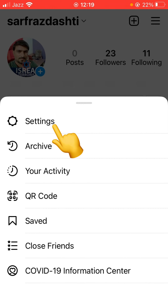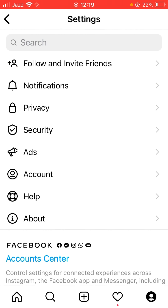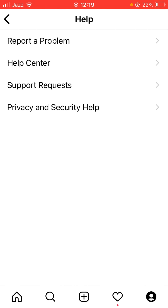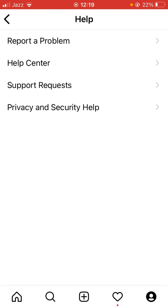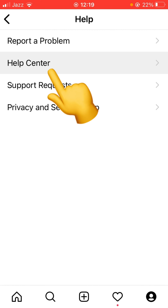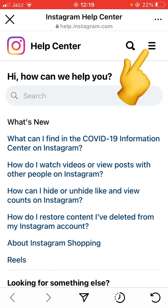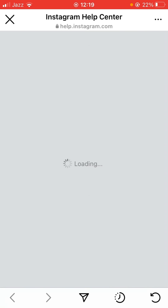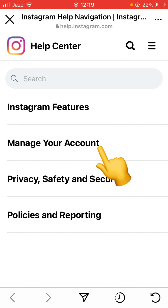Tap on Settings, then tap on Help, and from there tap on Help Center. Then tap on the three lines again and now tap on Manage Your Account.